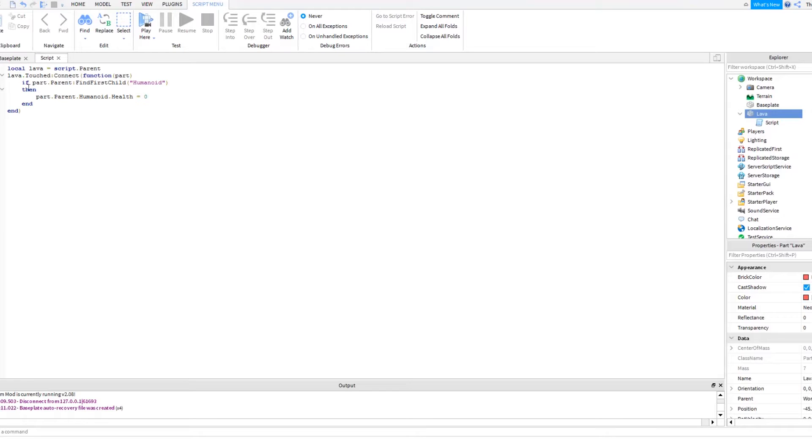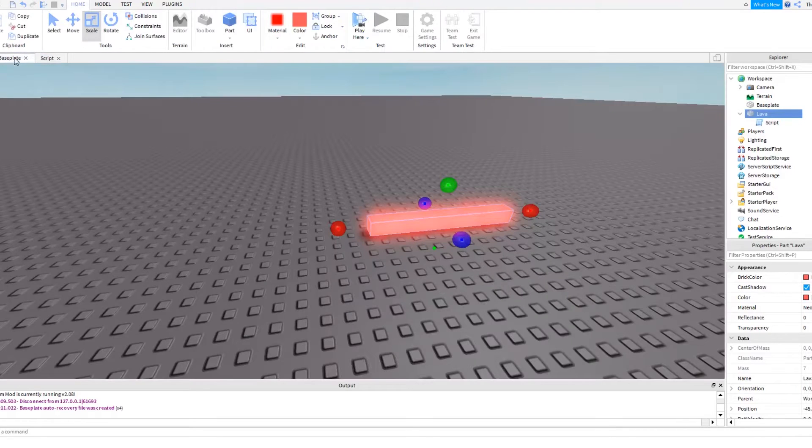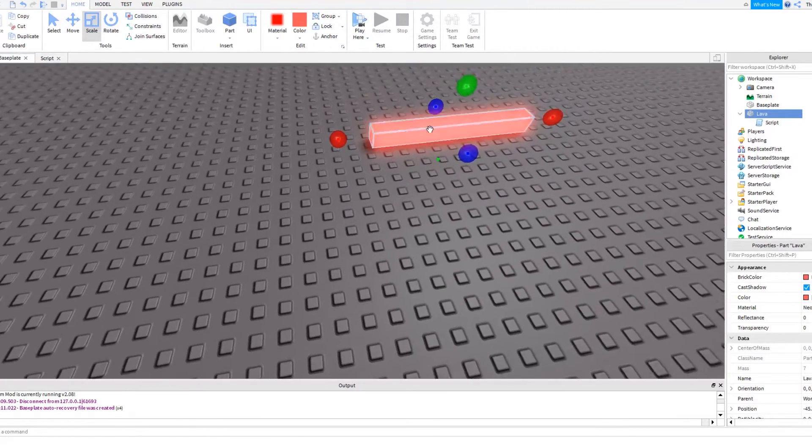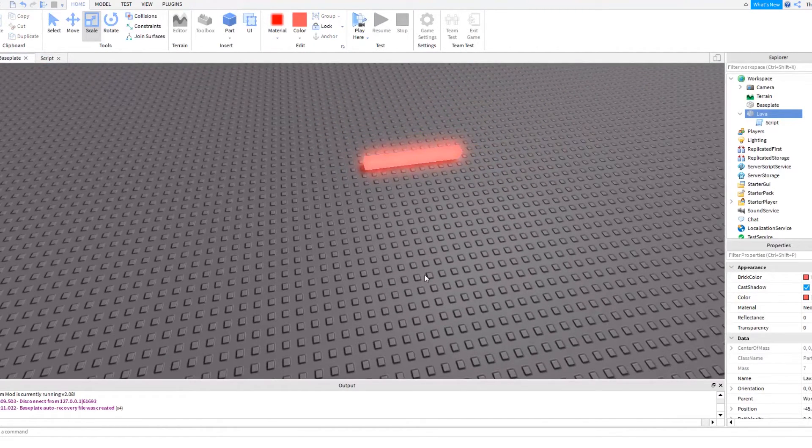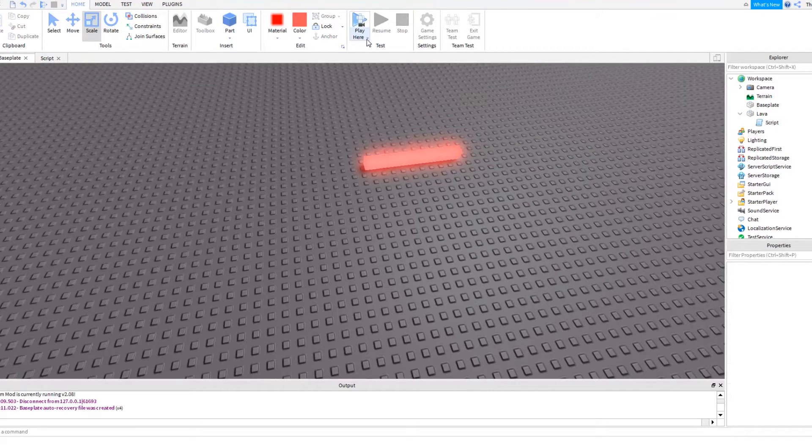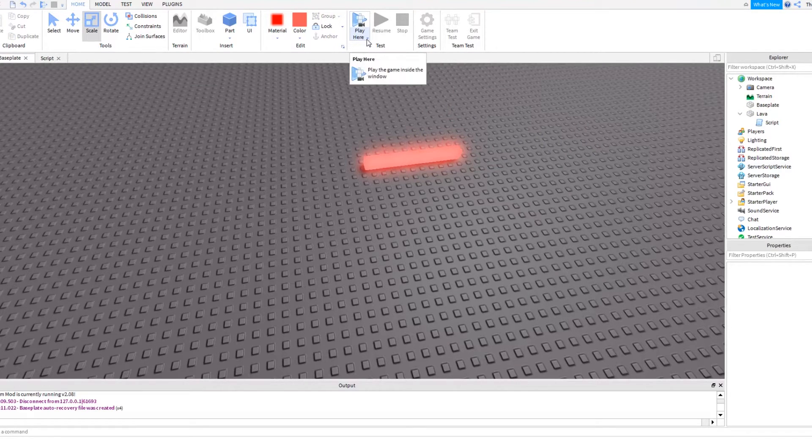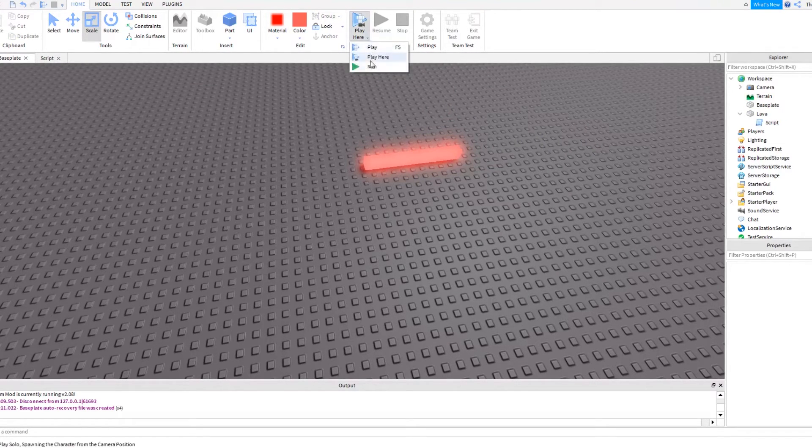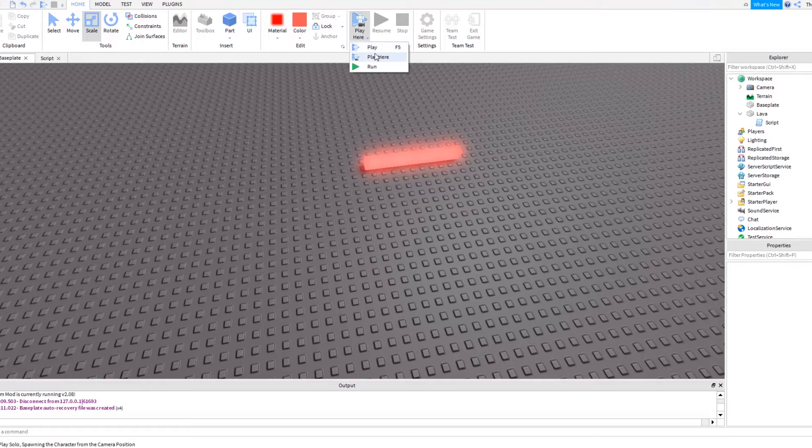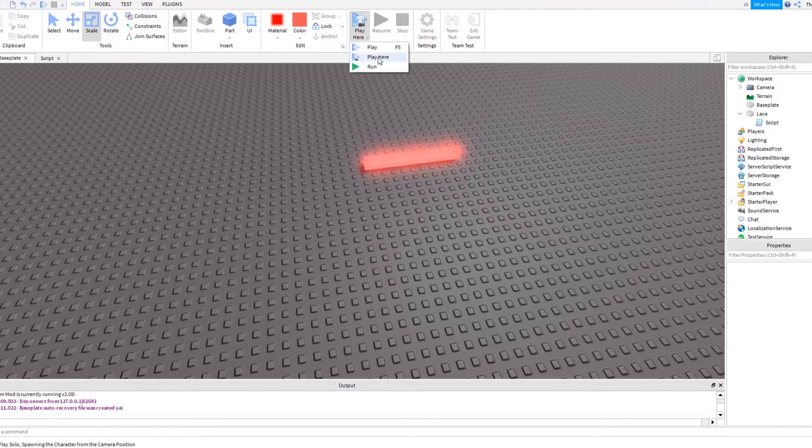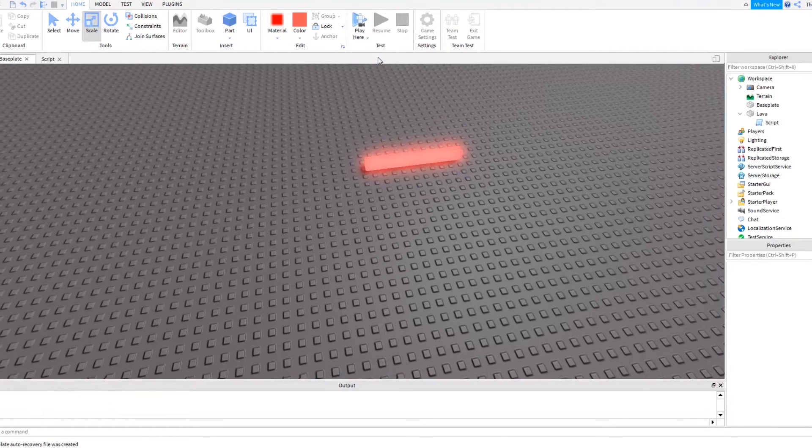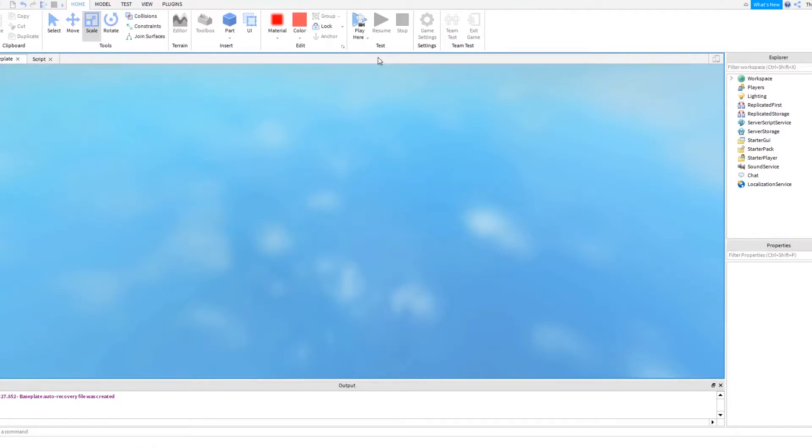So let's test this by coming up to the top tab up here, and then pressing play here. You can press a little arrow, a little menu pops down, you can press play, you can press run. I like to do play here, because it spawns me where my camera is looking.